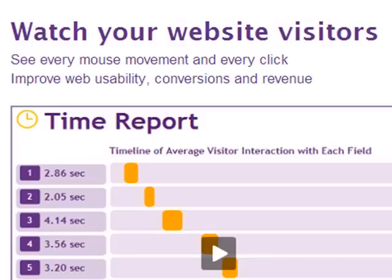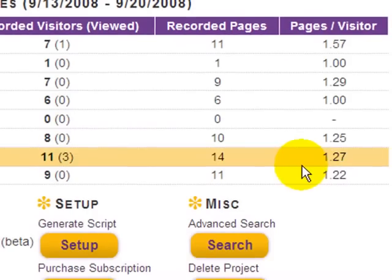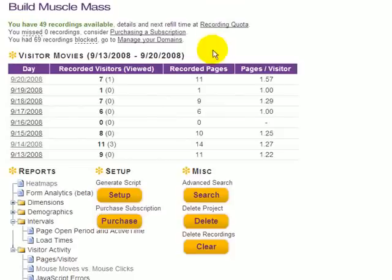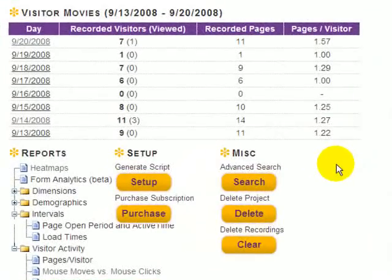Let me take you through the Clicktail website so you can get an idea of what this thing actually does. Here's a campaign I started tracking called 'Build Muscle Mass.' What Clicktail has been able to do for me is record every visitor interaction within my website — every mouse movement, every click, every keystroke, every scroll. It tracks all this information and plays it back in a movie where I can see exactly what the website user is doing.